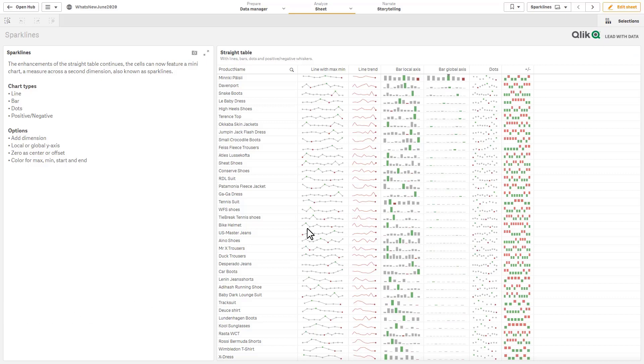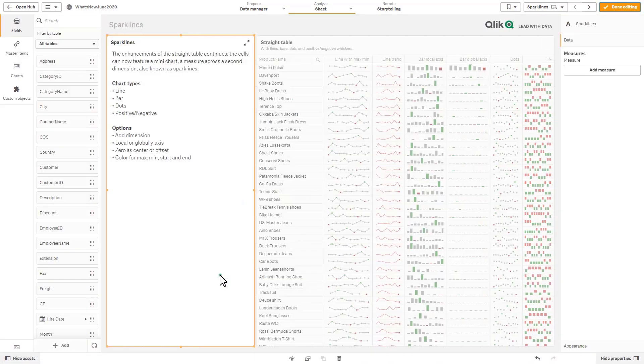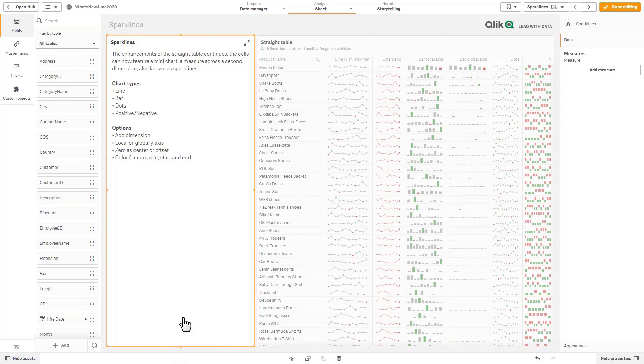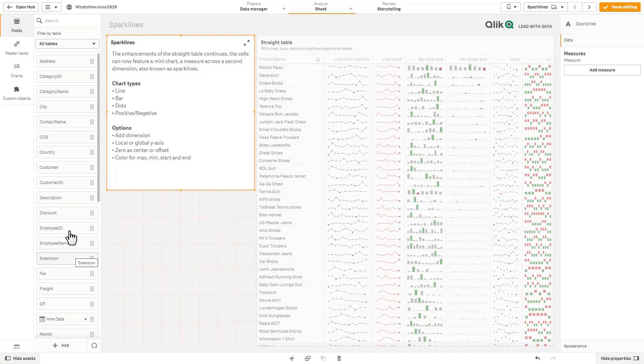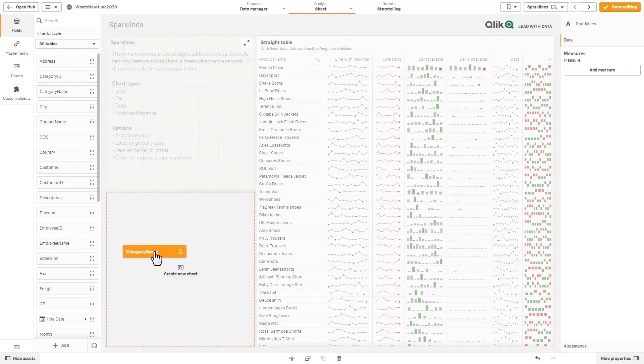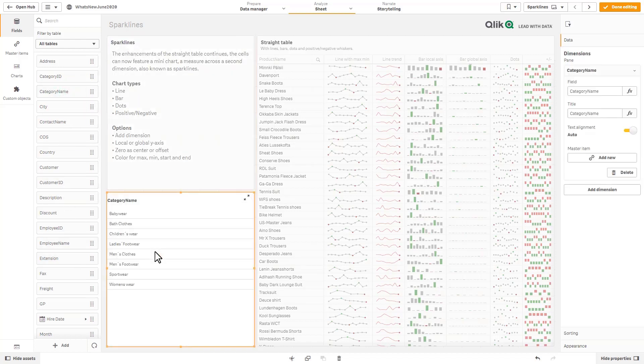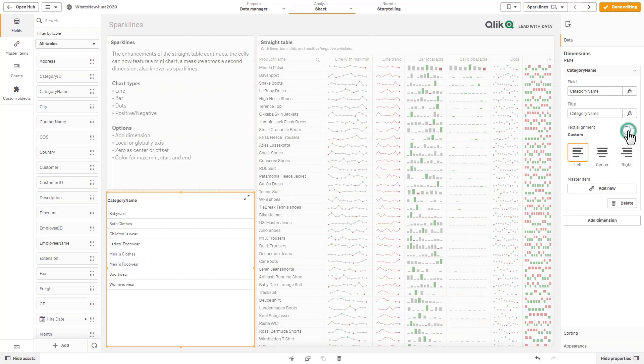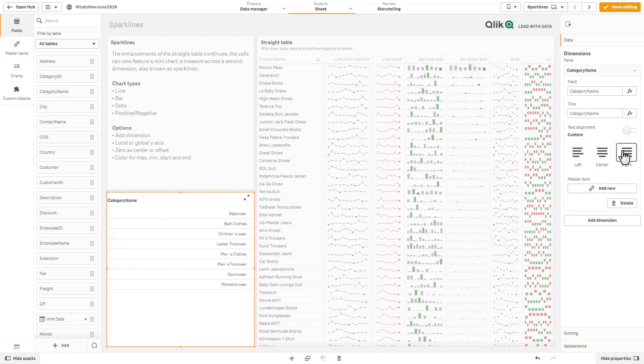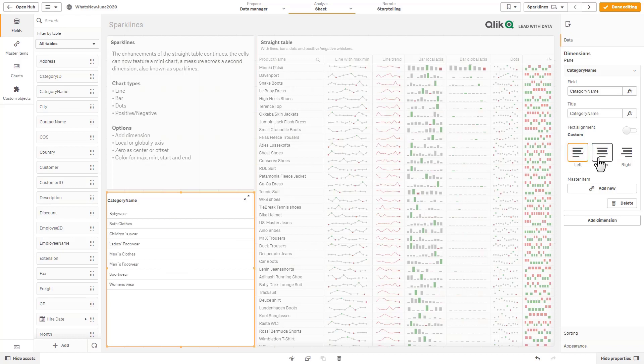Oh actually have one quick example here of another enhancement. So I'm just going to create a quick filter pane by just grabbing category name and holding my shift key. And you can see we have this option here for the filter. Now there's an option here for text alignment. We can turn that off and now we could left center align objects in the filter pane.